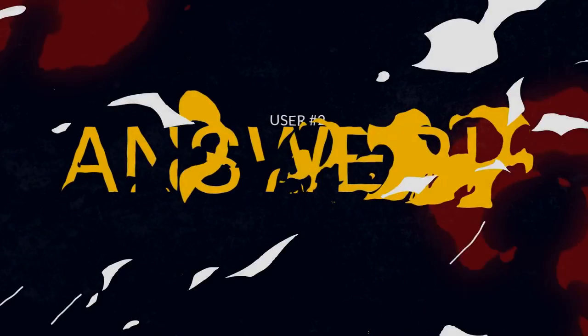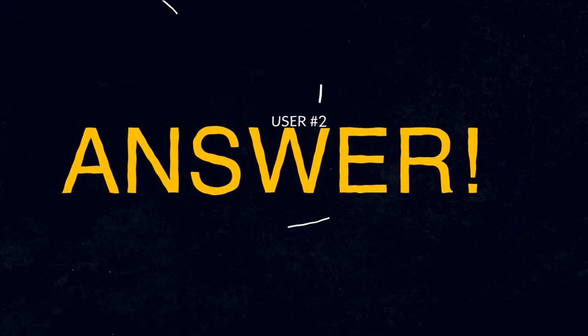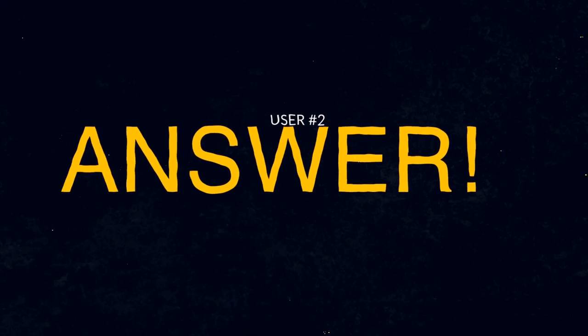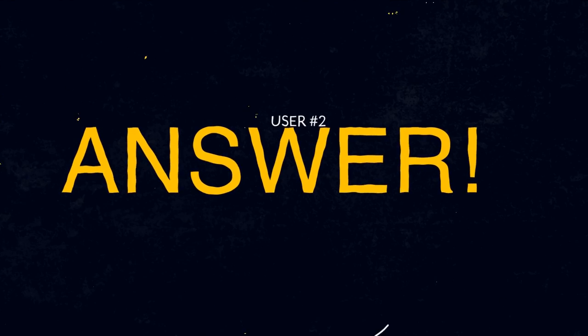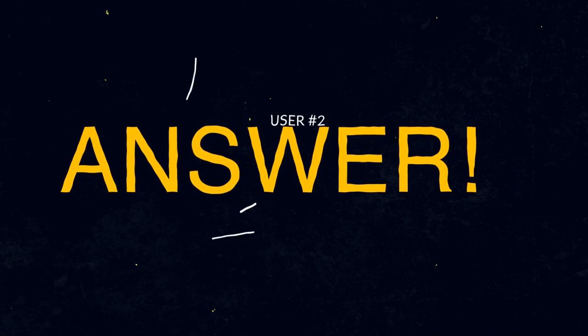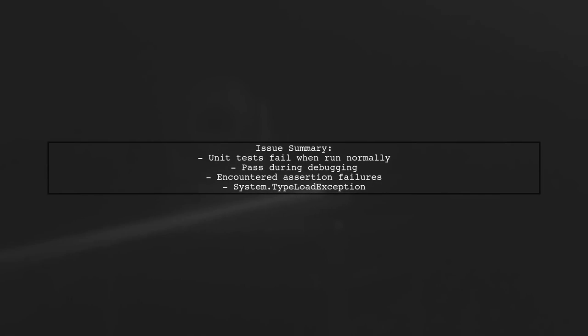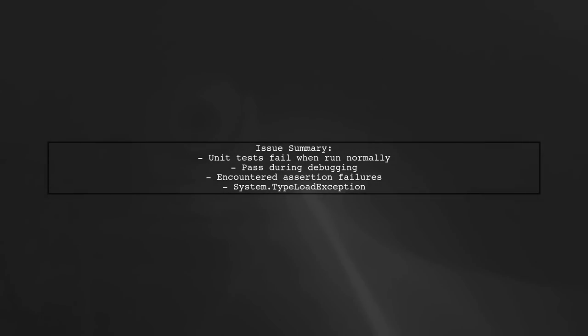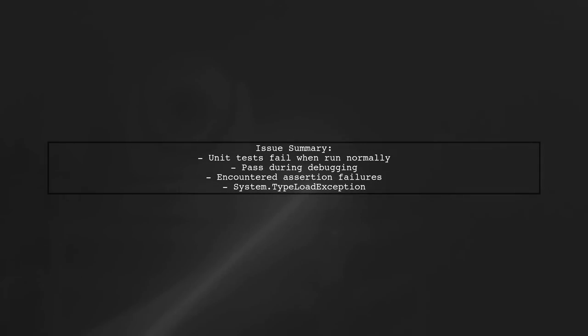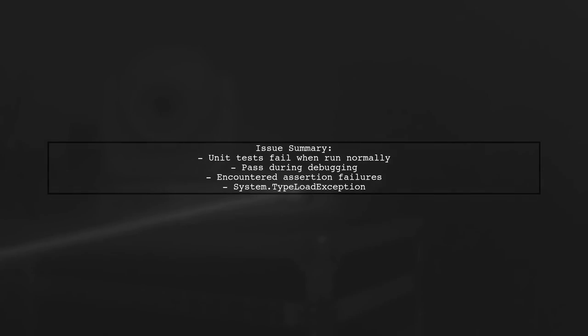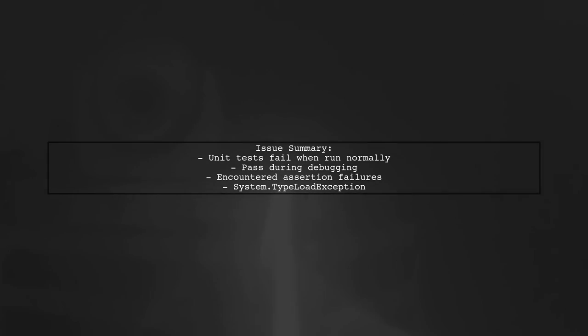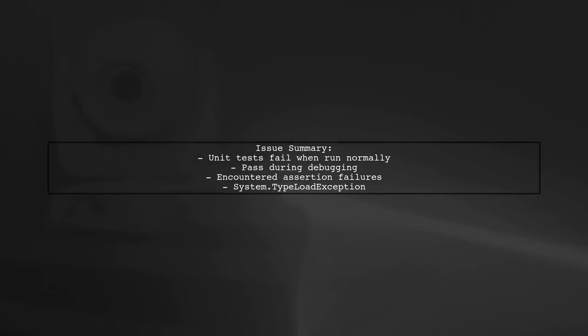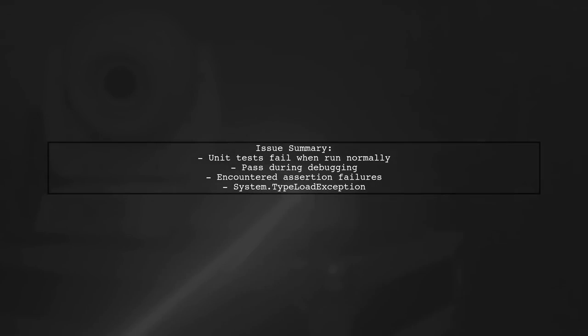Let's now look at another user-suggested answer. A user faced an issue in Visual Studio 2017, where some unit tests failed when run normally but passed during debugging. They encountered assertion failures and a System.TypeLoadException. To resolve this, they modified the local.testsettings file.